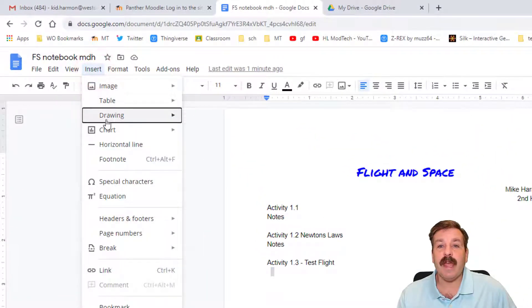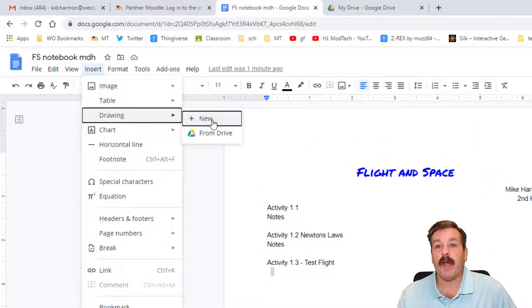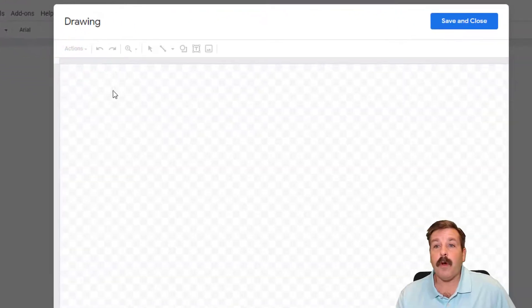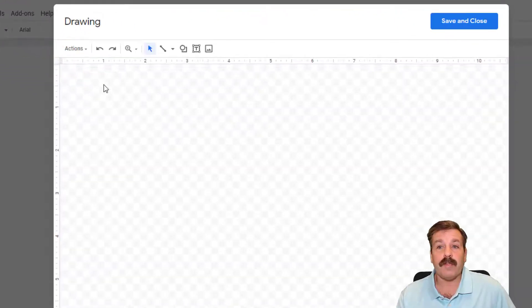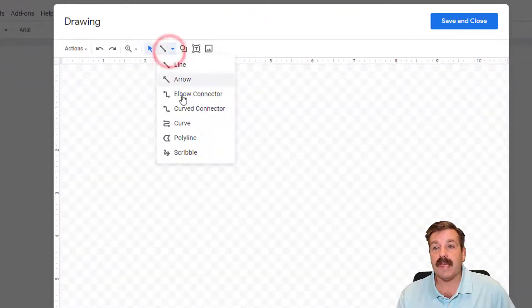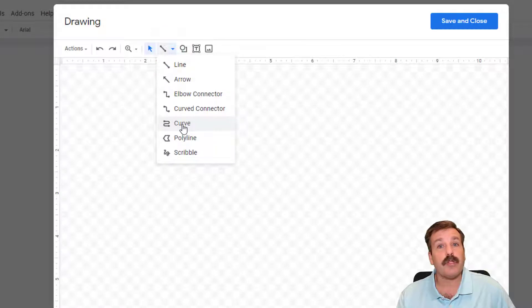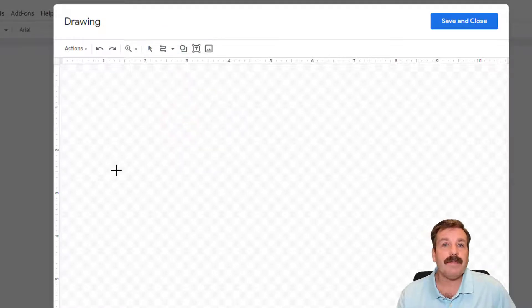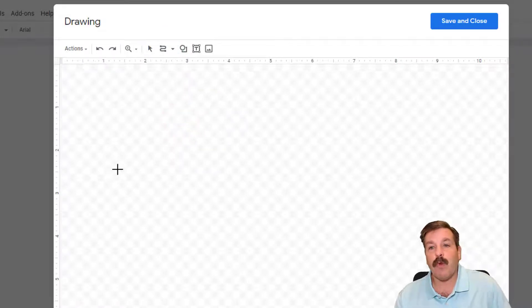To create a drawing, all we do is go to Insert, then Drawing, then New. This opens up the drawing tool and we can simply use the tools at hand. I'm going to show you the curve right now and let's make a wing.